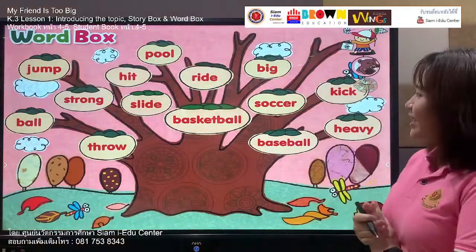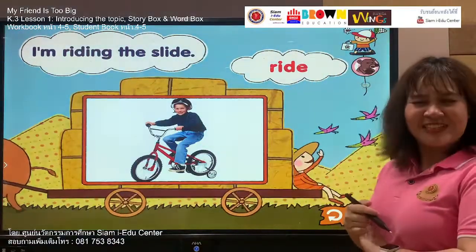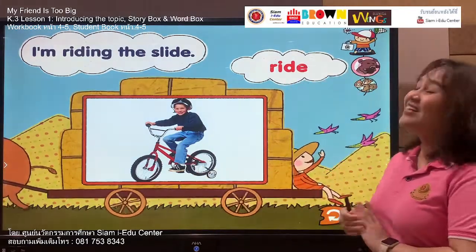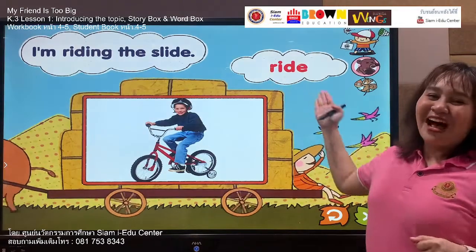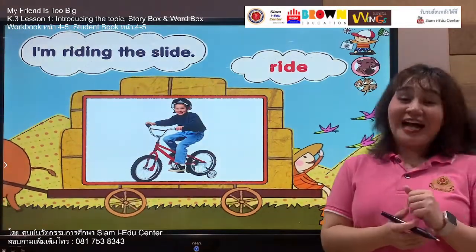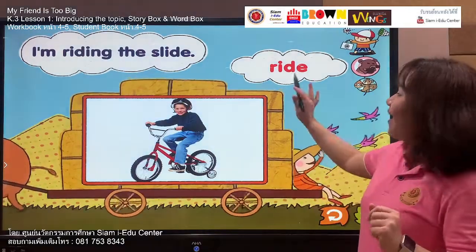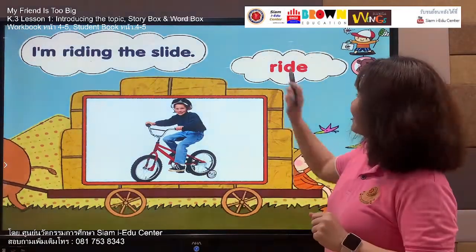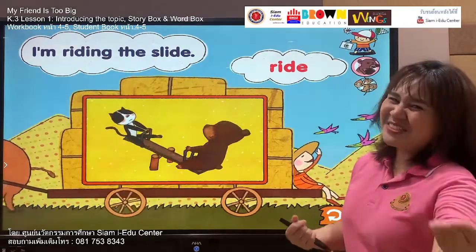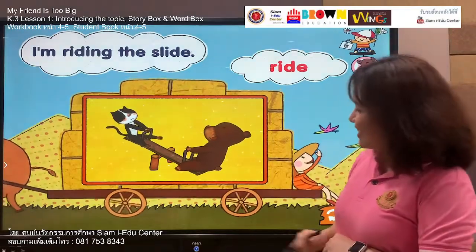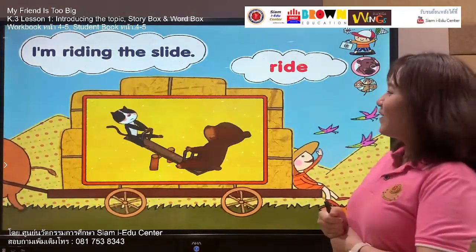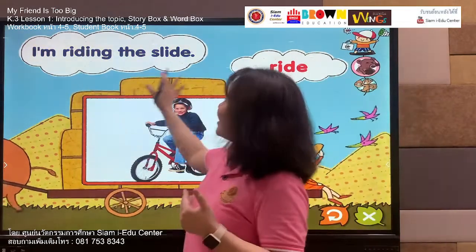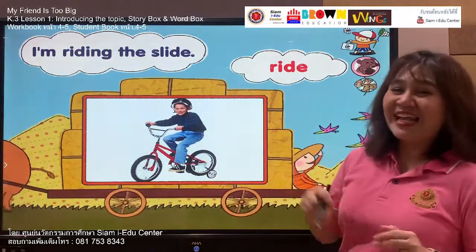Let's move to the next vocabulary: ride. This boy rides his bike. Say with me — ride, ride. Your turn: ride. Let's spell it: R, I, D, E. Listen and say: ride. Your turn: ride. They are riding. Our sentence is: I'm riding the slide. Follow me — I'm riding the slide. Your turn: I'm riding the slide. Very nice.